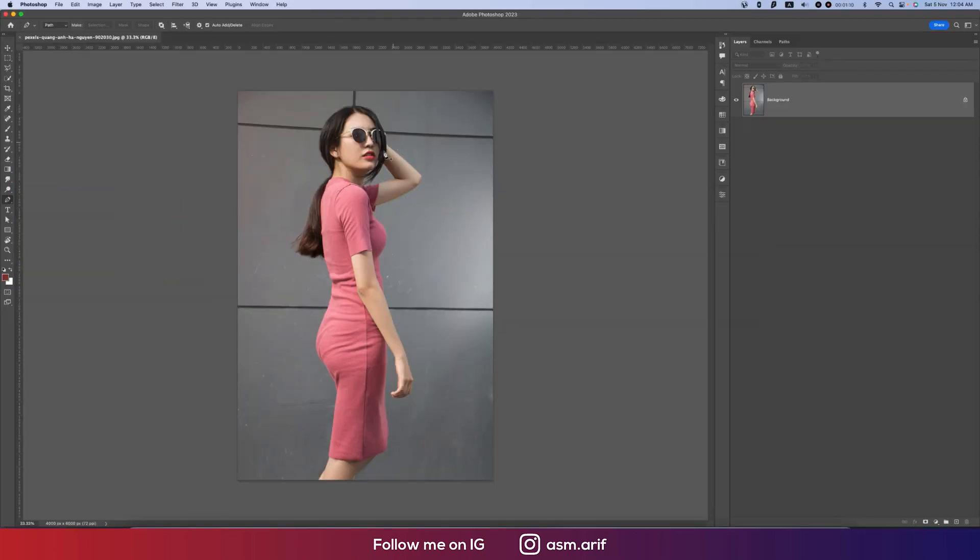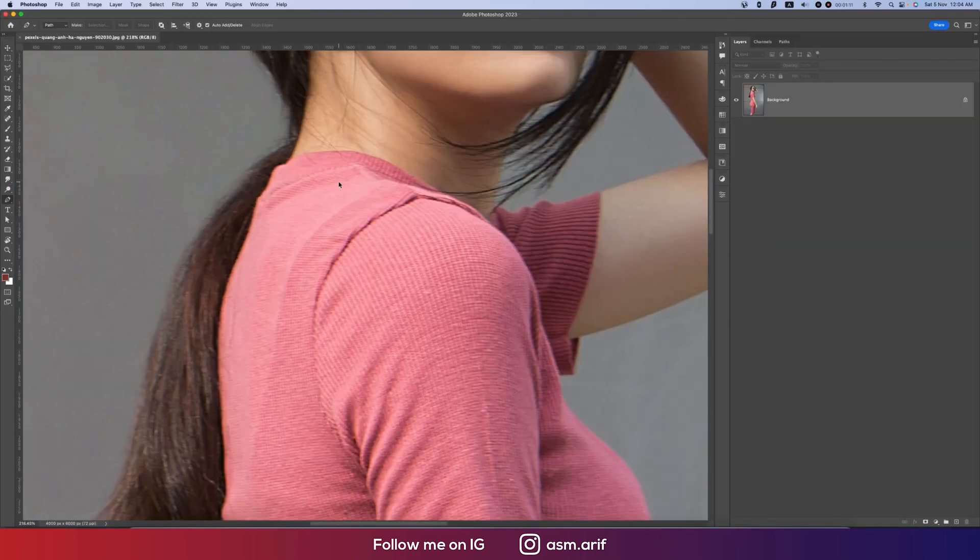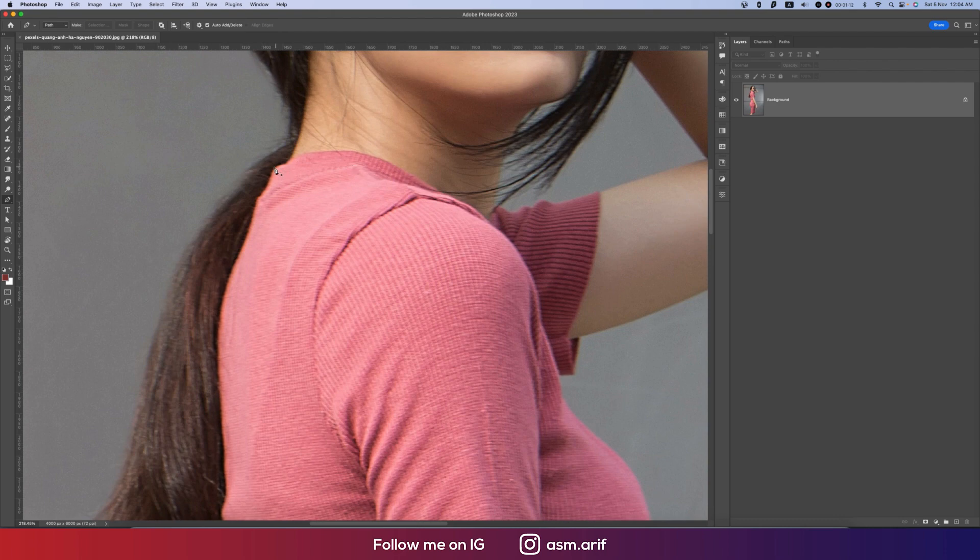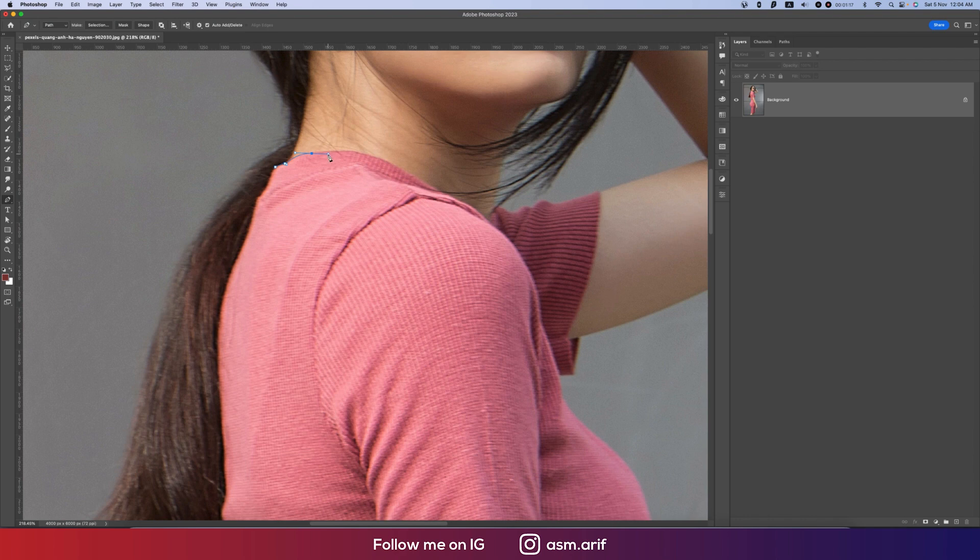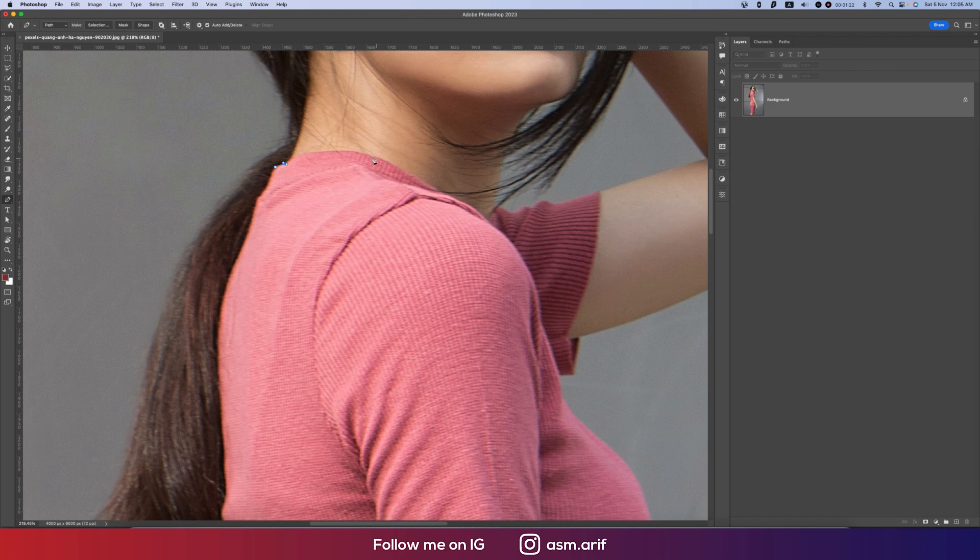Go to the pen tool, press P from the keyboard, and select all the dress. So I'm selecting here the dress.